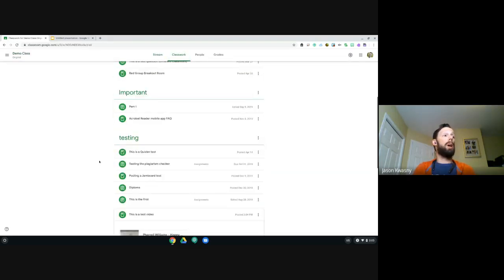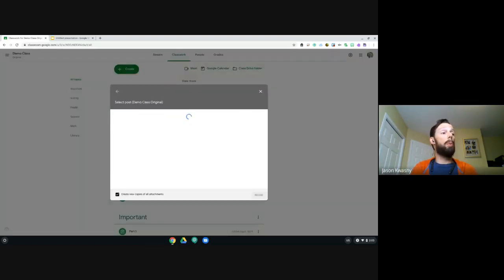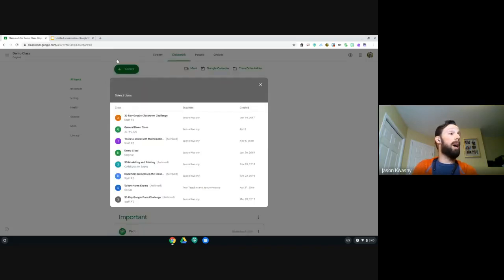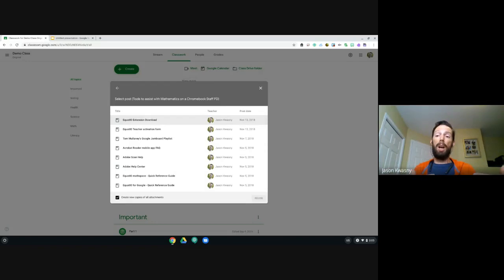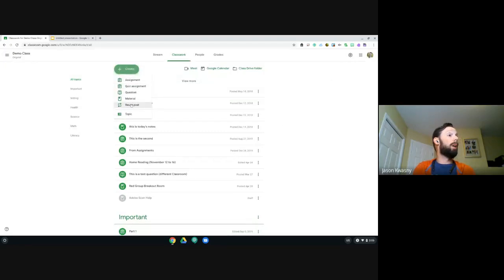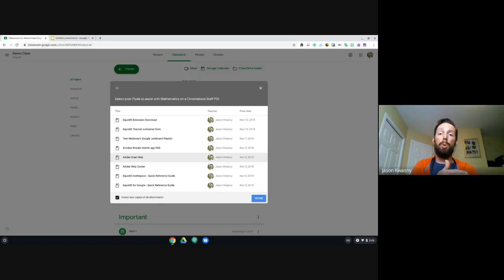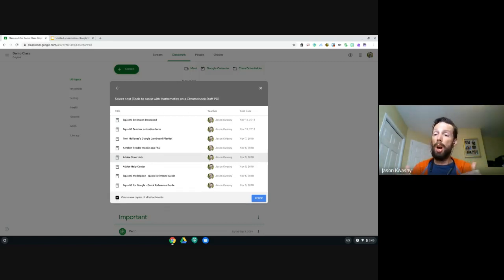The other option is to reuse a post. If we're reusing from another teacher and we are a co-teacher in their classroom, go to Create, then 'Reuse a post.' You can go into an archived class or any class you co-teach and grab a post from there.